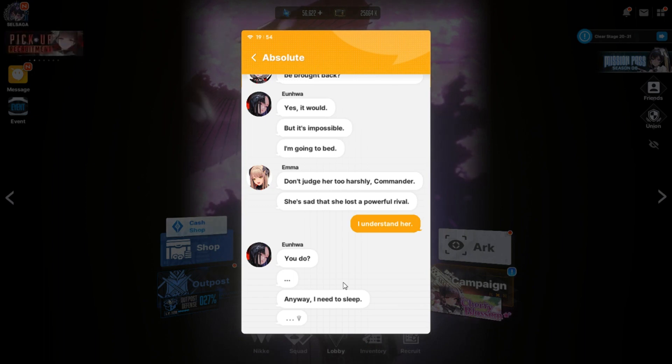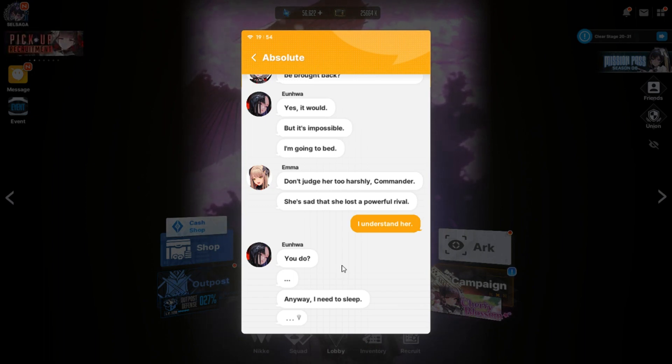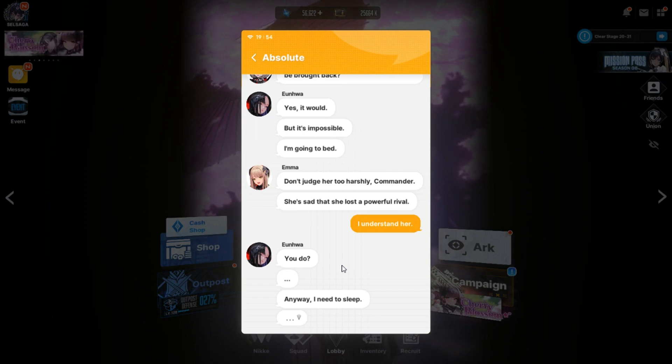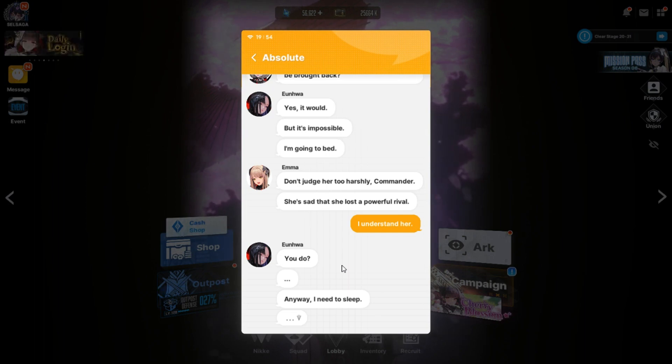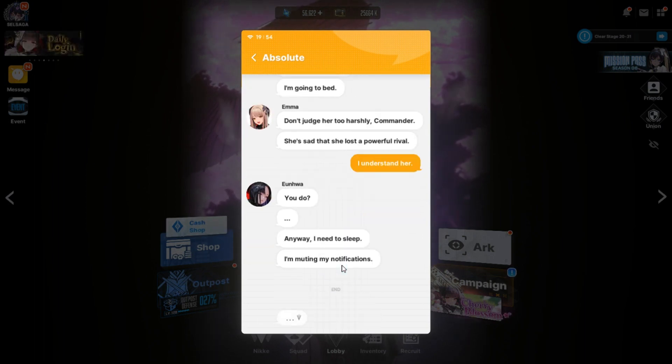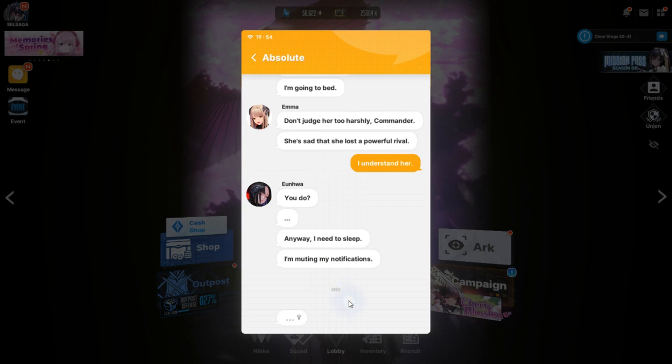You know what? Them being corrupted is a massive blower to the Ark. Their negligence is what caused all of this. Then wouldn't it be better if they could be brought back? Yes, it would. But it's impossible. I'm going to bed. Don't judge her too harshly, Commander. She said that she lost a powerful rifle. I understand her. You do. Anyway, I need to sleep. And also, next time you talk to Anis, tell her that I am not flat-chested. I don't know why, but I just remembered that. And that is still funny to me. Literally, Vestie talking to Anis about how to stand up to Yon-wa. And basically told her to tell her she's flat. Oh, that was fun. I'm muting my notifications.